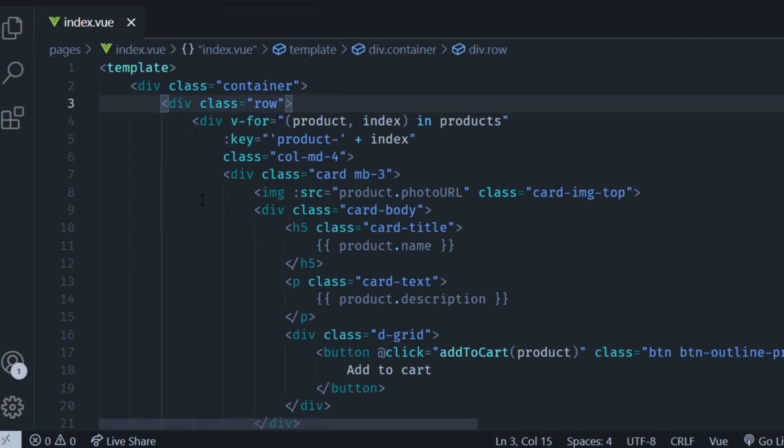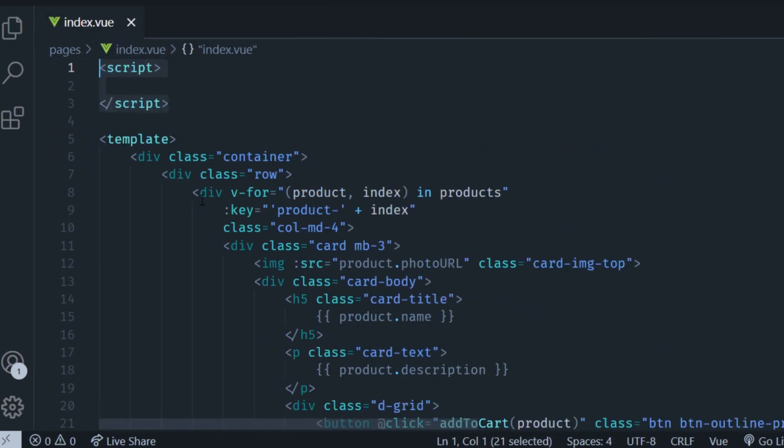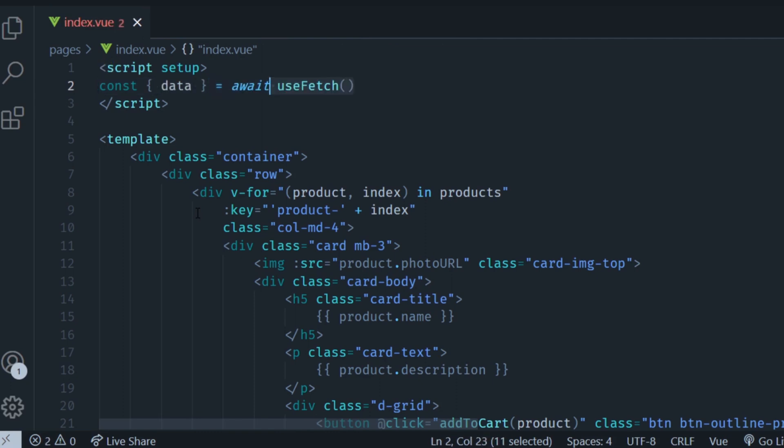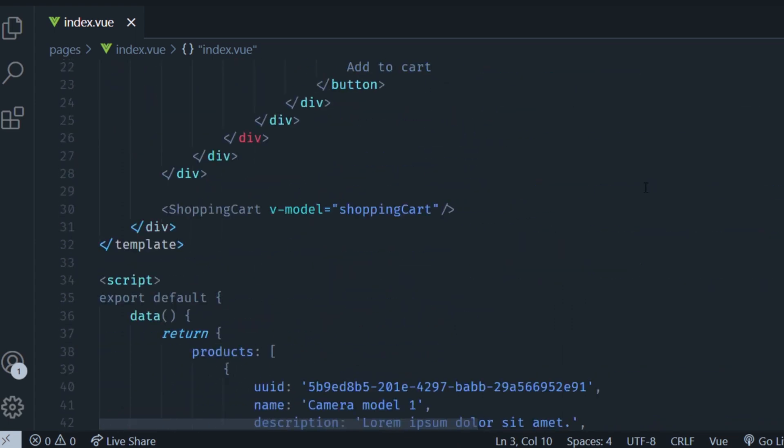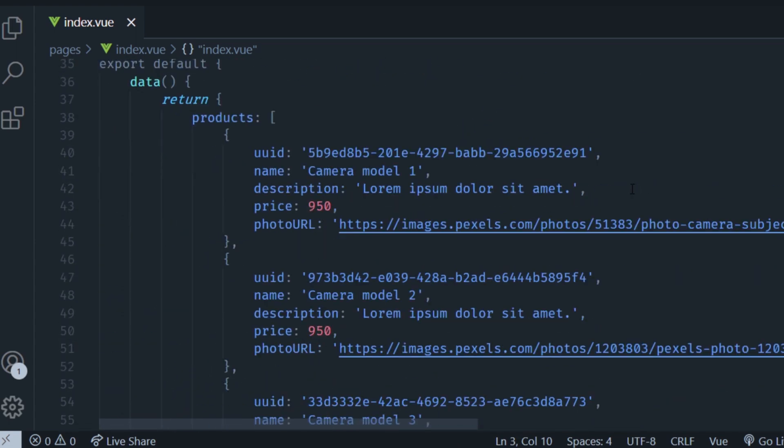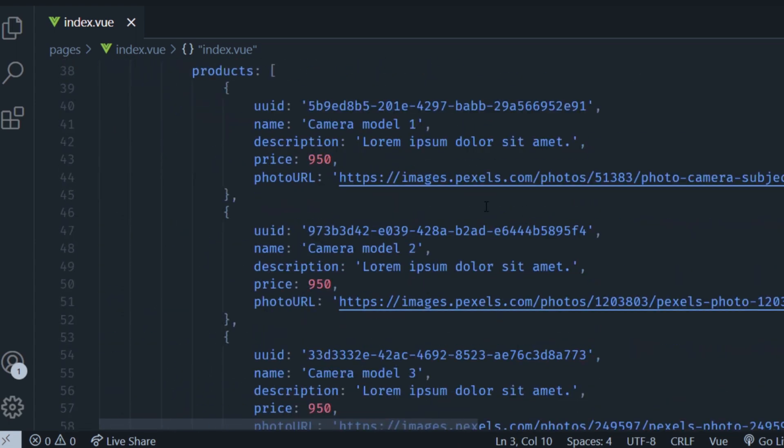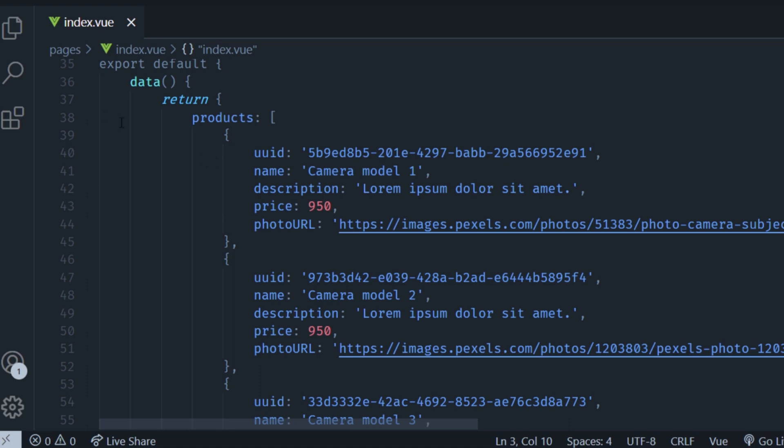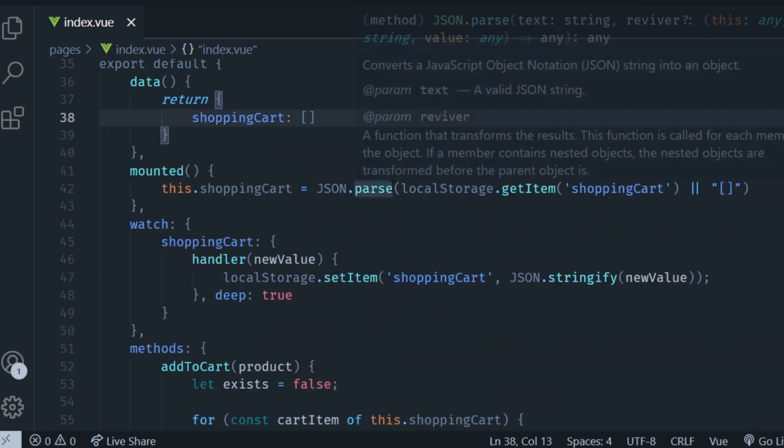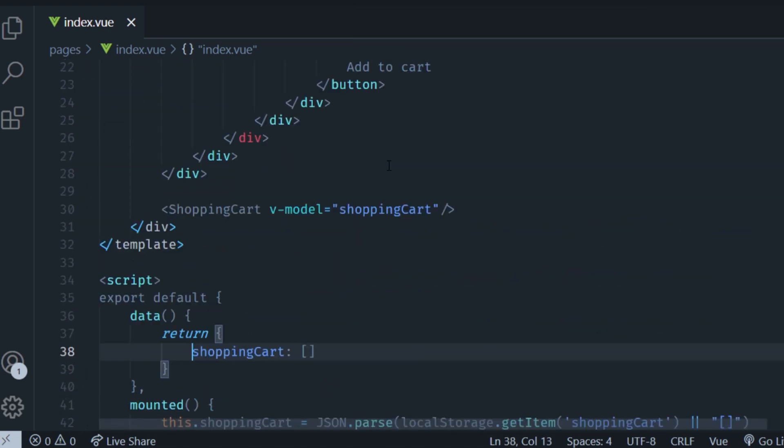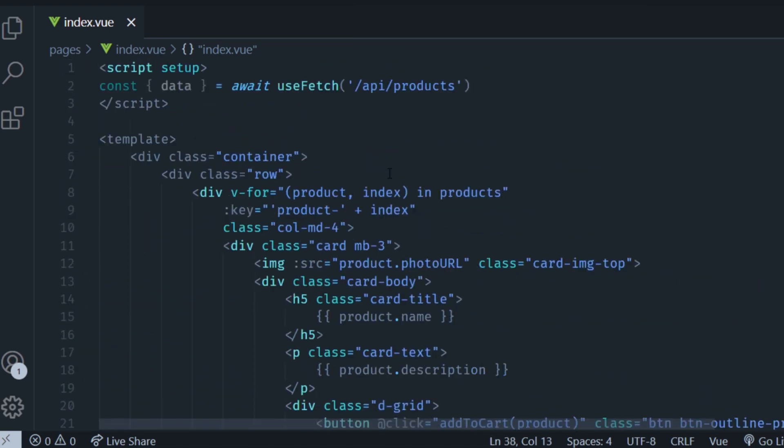Finally, go into the index.vue file inside the pages folder. On top of the template add a new script setup tag. Then using the useFetch function, pass in the route which is /api/products, and this is going to get you the data so that we can use it in our frontend. So now you can go ahead and delete the products array from the data object in your component.